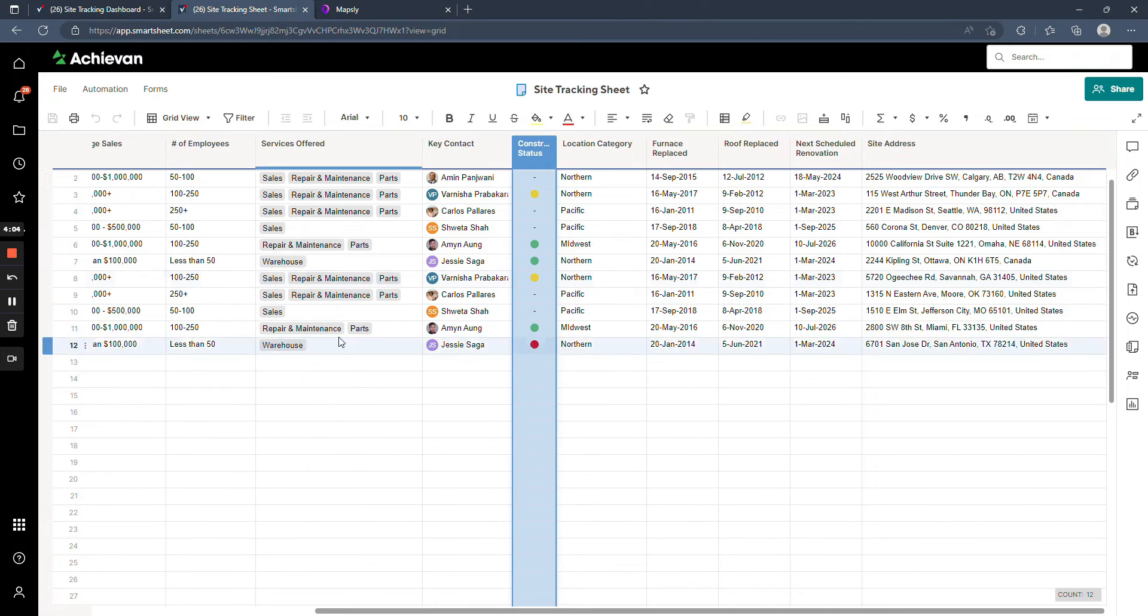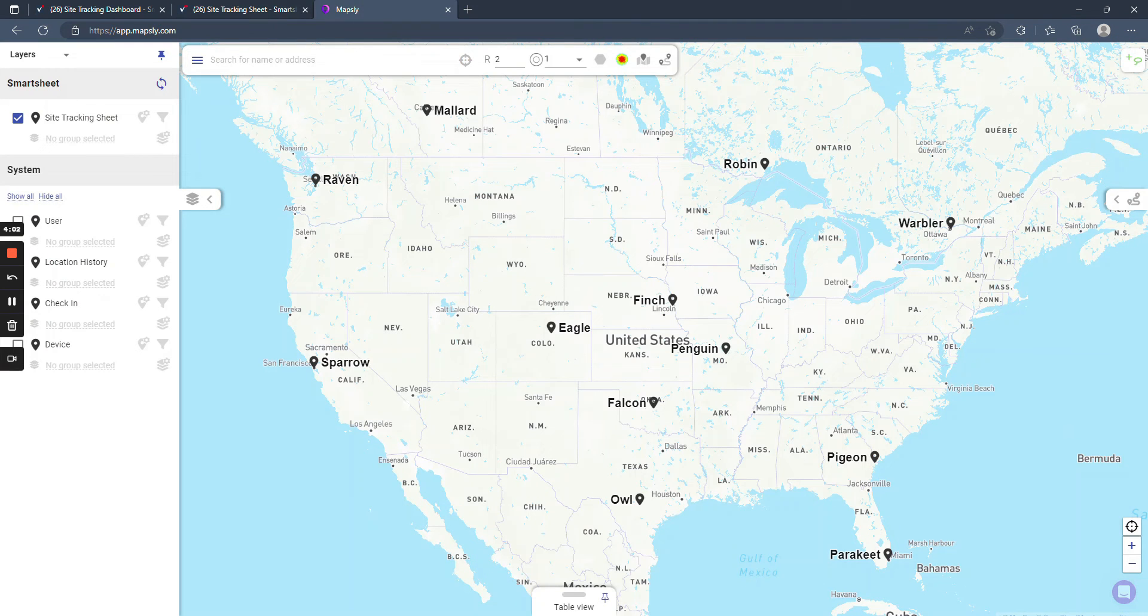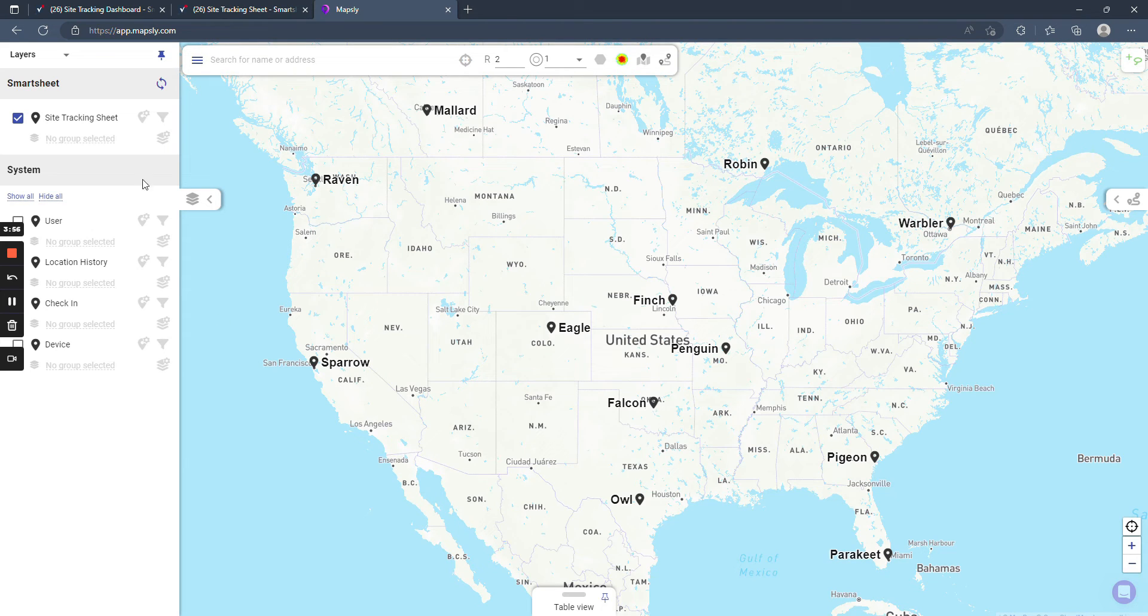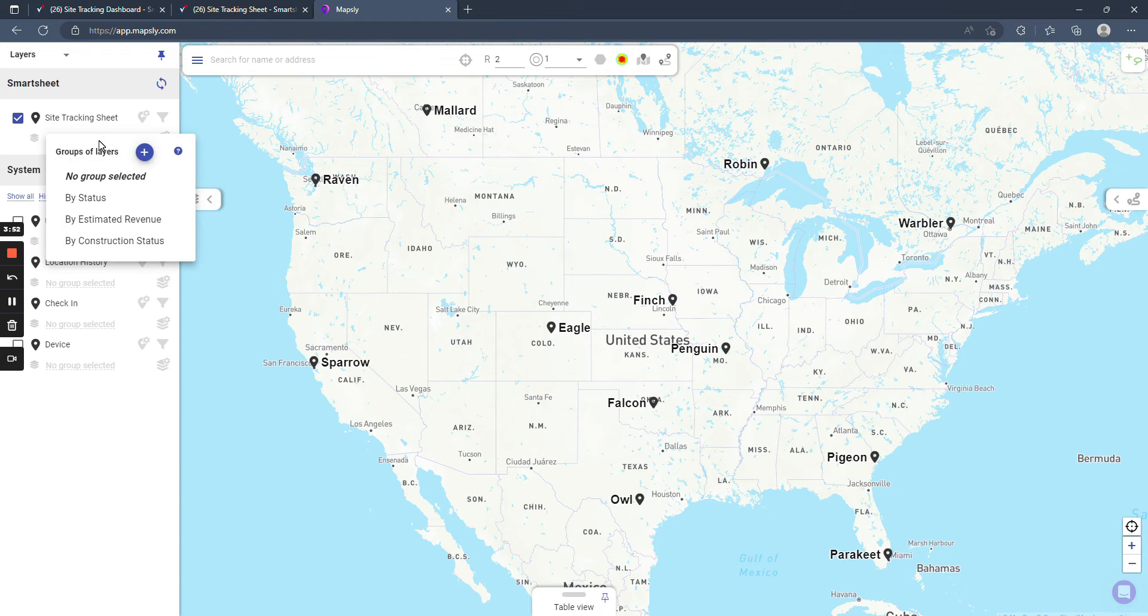And what that lets us do is take this information and display it on a map view like what we're seeing here. So this is just plotting them out on the map. But in further detail, you're able to break that down based on the criteria in each of the columns in your database.